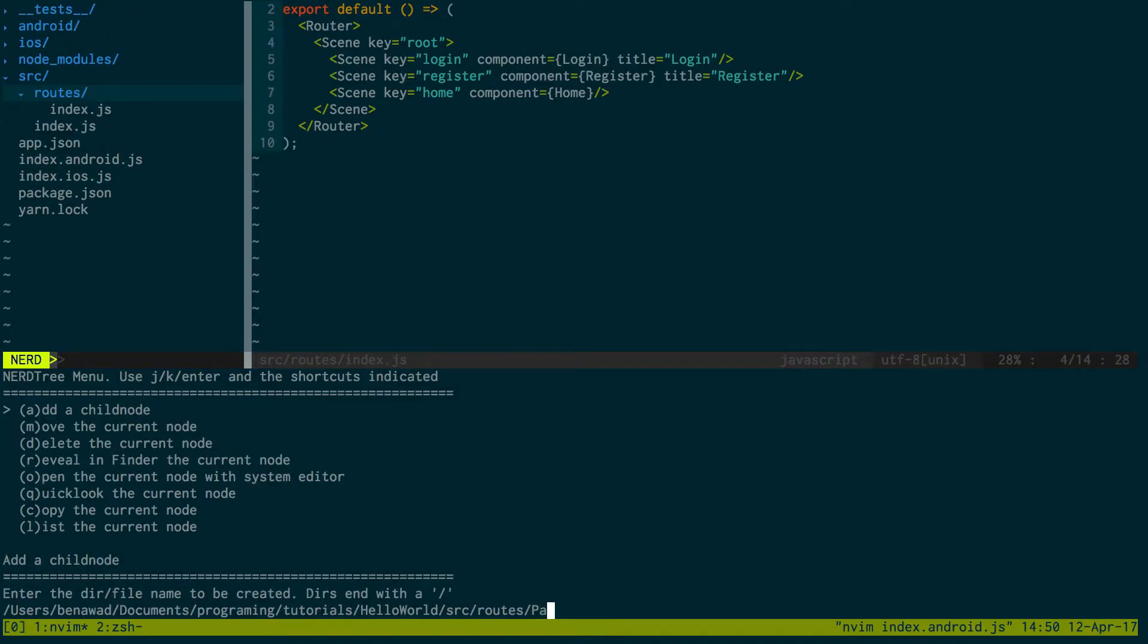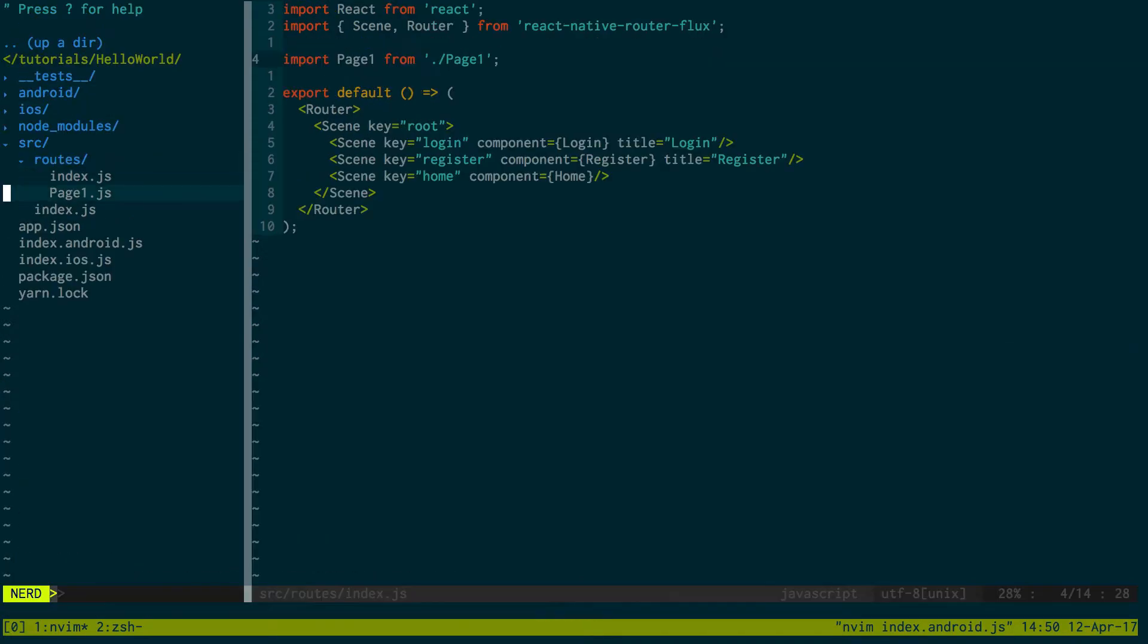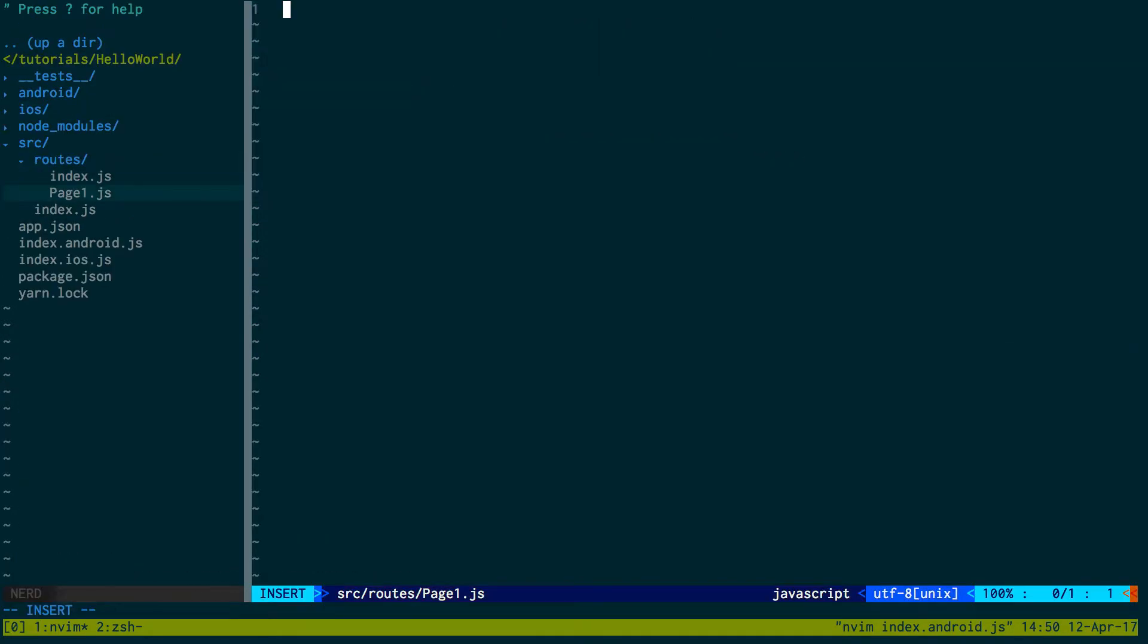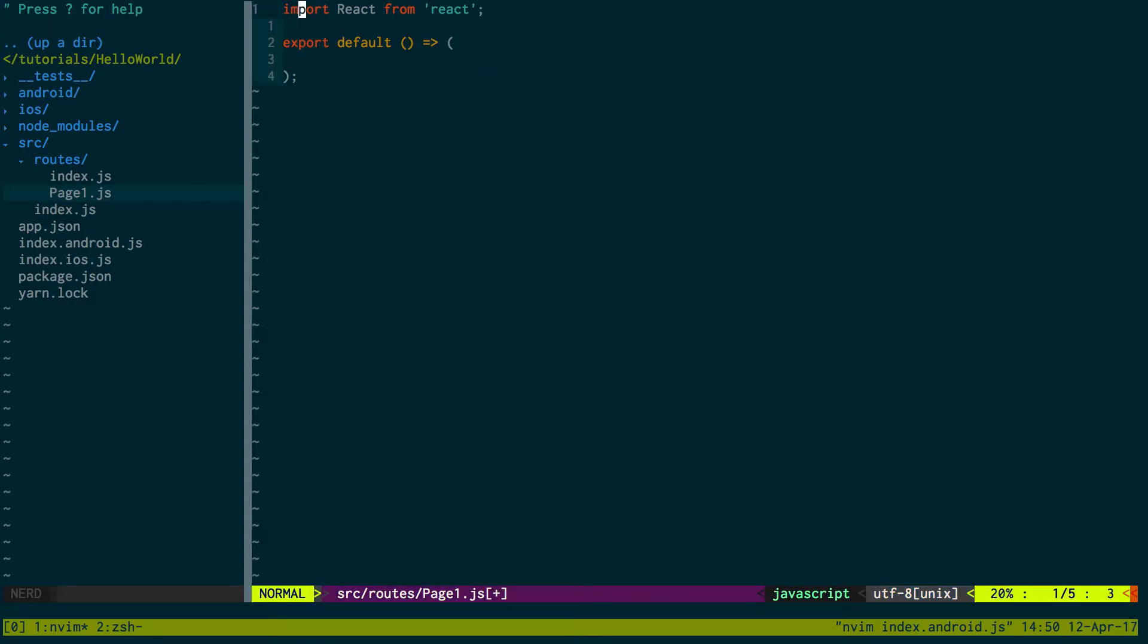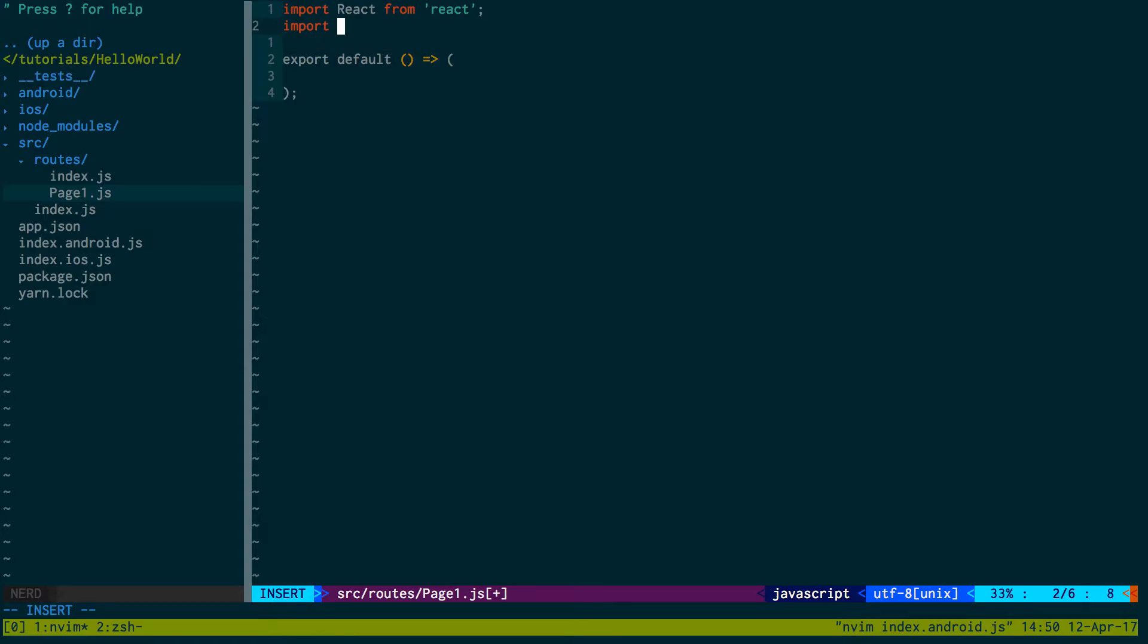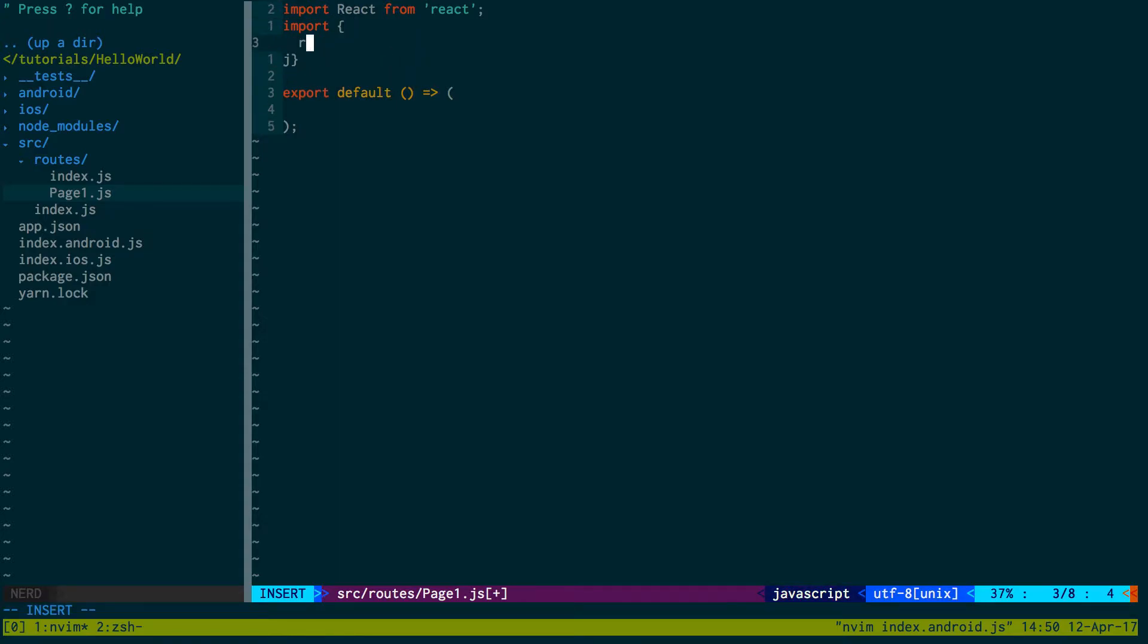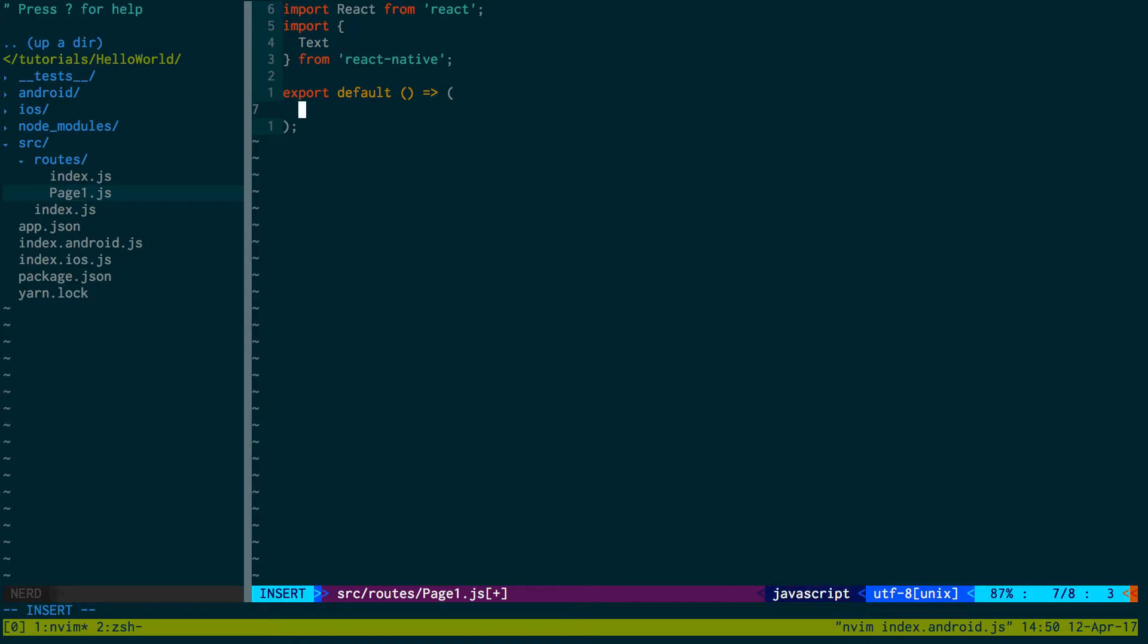I'm going to create page1.js, and I'm just going to say import React from React. Export default. We're just going to grab text from React Native, so we can say text hello from page1.